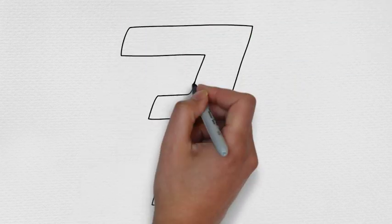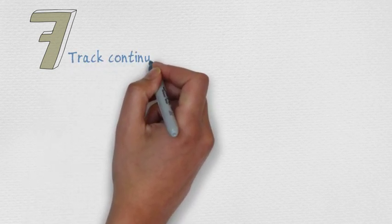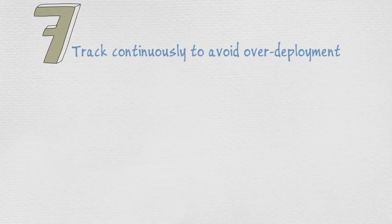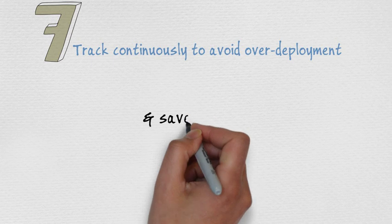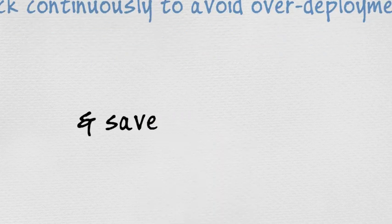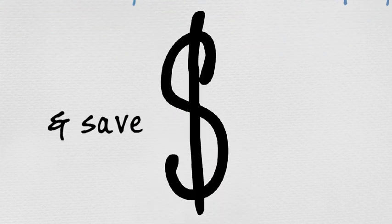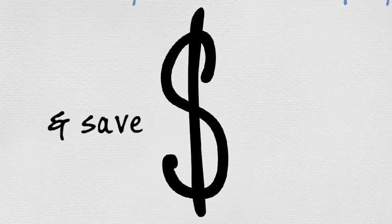Number 7. Track continuously to avoid over-deployment. This will save you money and hassle.